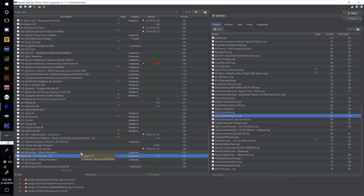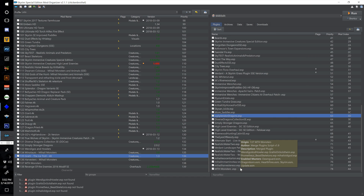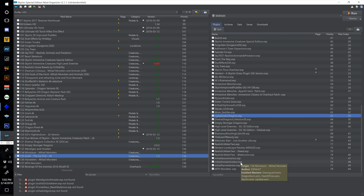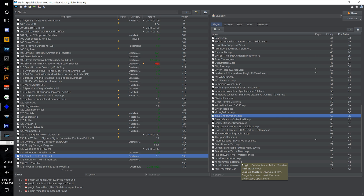I want to try to keep our load order down because we're really starting to get into it now and we're only going to be ramping this up from here on out as far as downloading lots and lots of things.